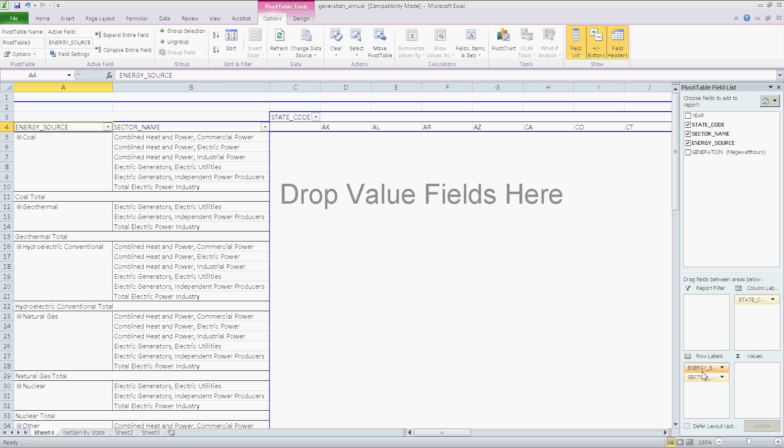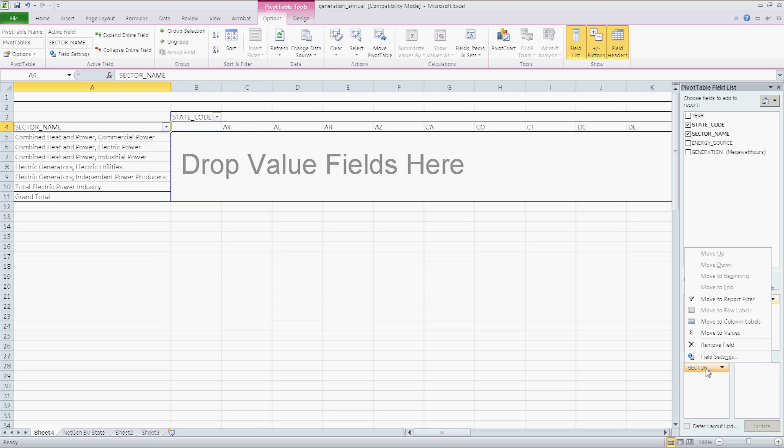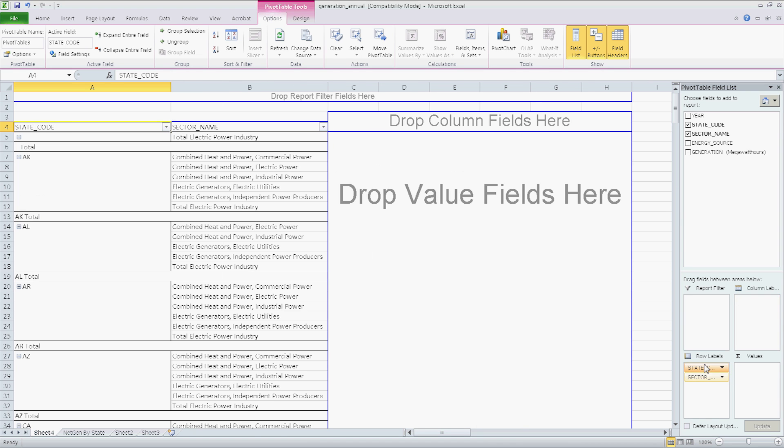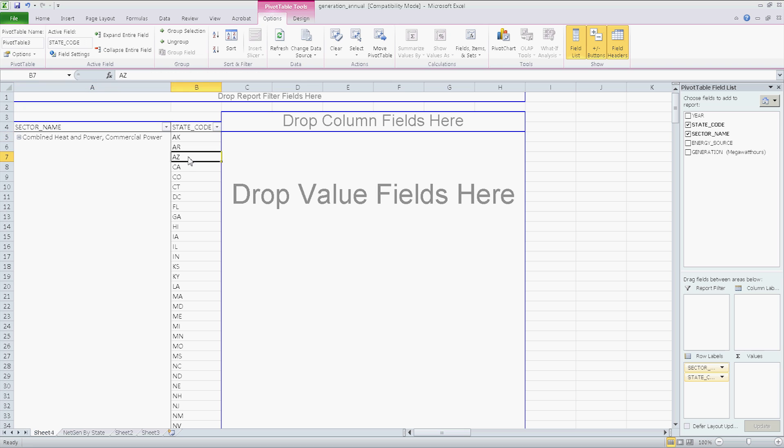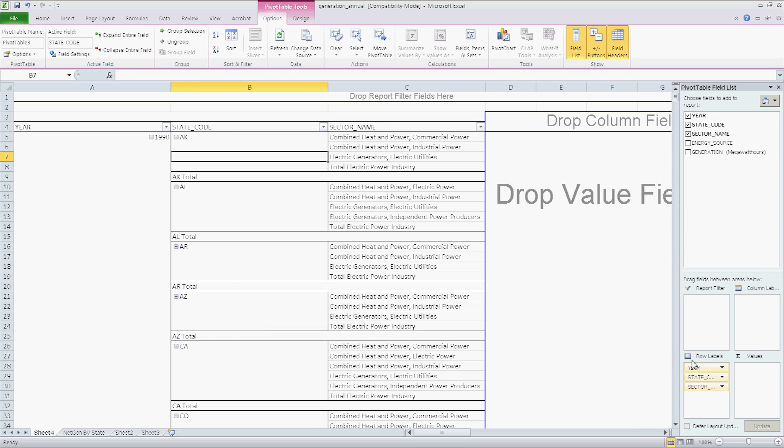And what I'll do is I'll take them away. I'll keep the sector here. The state, however, I will put right above. If I put it below, notice what happens, like this. This is your primary category, whichever is on top, and this is your second category, whichever is on the bottom. I want the state to be on top. And I'm going to take year and drag it on top as well. Because this is what I'm looking for. I'm looking for year, state, and then category of electric, industrial, utilities, and total.